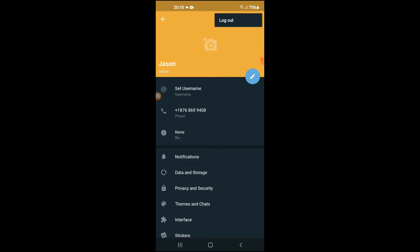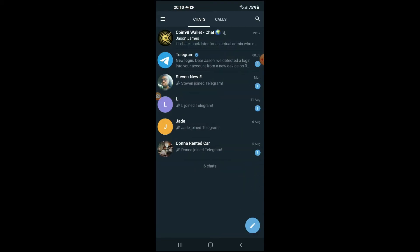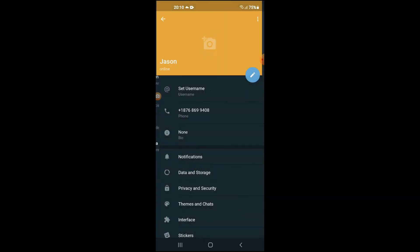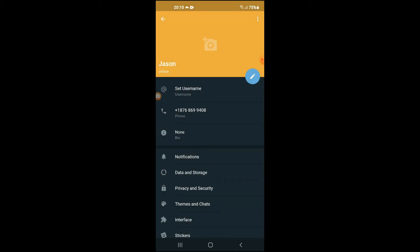Again, all you have to do is simply tap on the three dashes in the top left hand corner, then select Settings, then tap on the three dots in the top right hand corner and tap on Log Out.